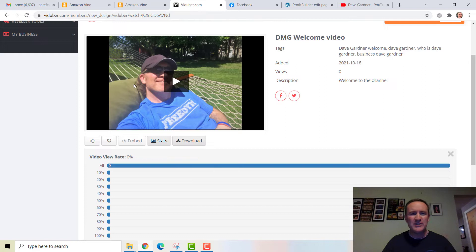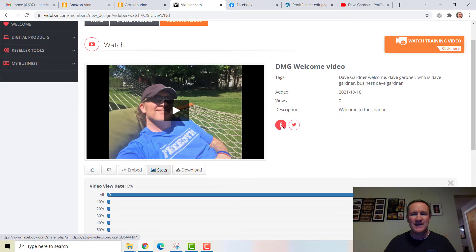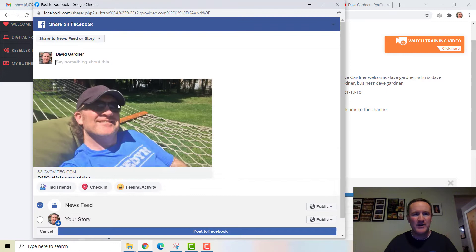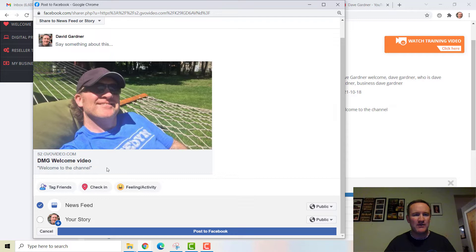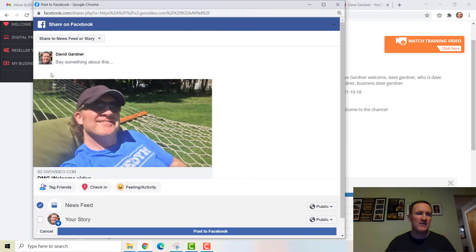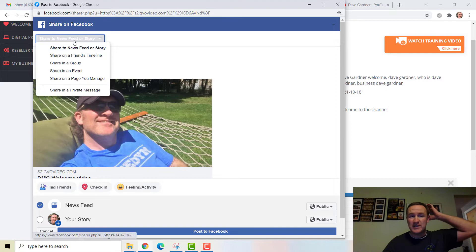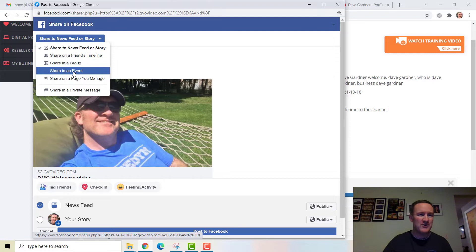So we changed the thumbnail, we can see statistics, we can download it. If I want to share it to Facebook — I'm already logged in — all I do is click the Facebook button since I've attached my account. It automatically pulls up: 'DMG Welcome Video, Welcome to the Channel,' there's the link to the hosting solution, and I can type whatever I want, post it to my news feed, story, share with a friend, share in a group, an event, private message, and so on.